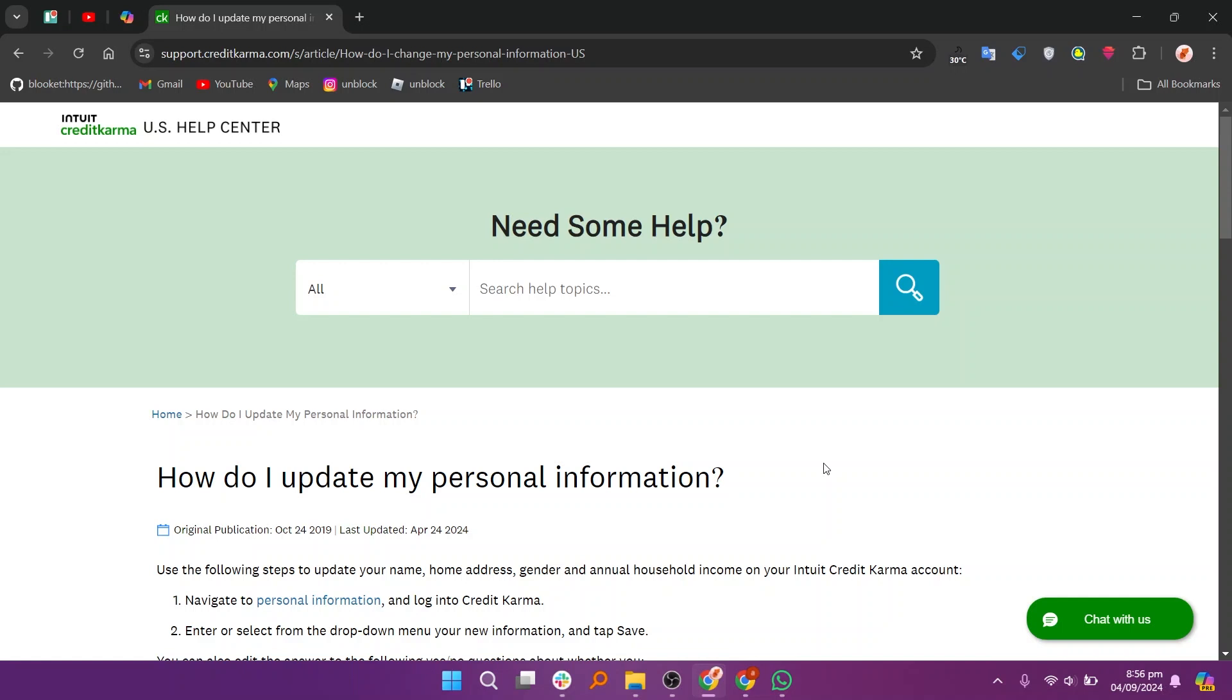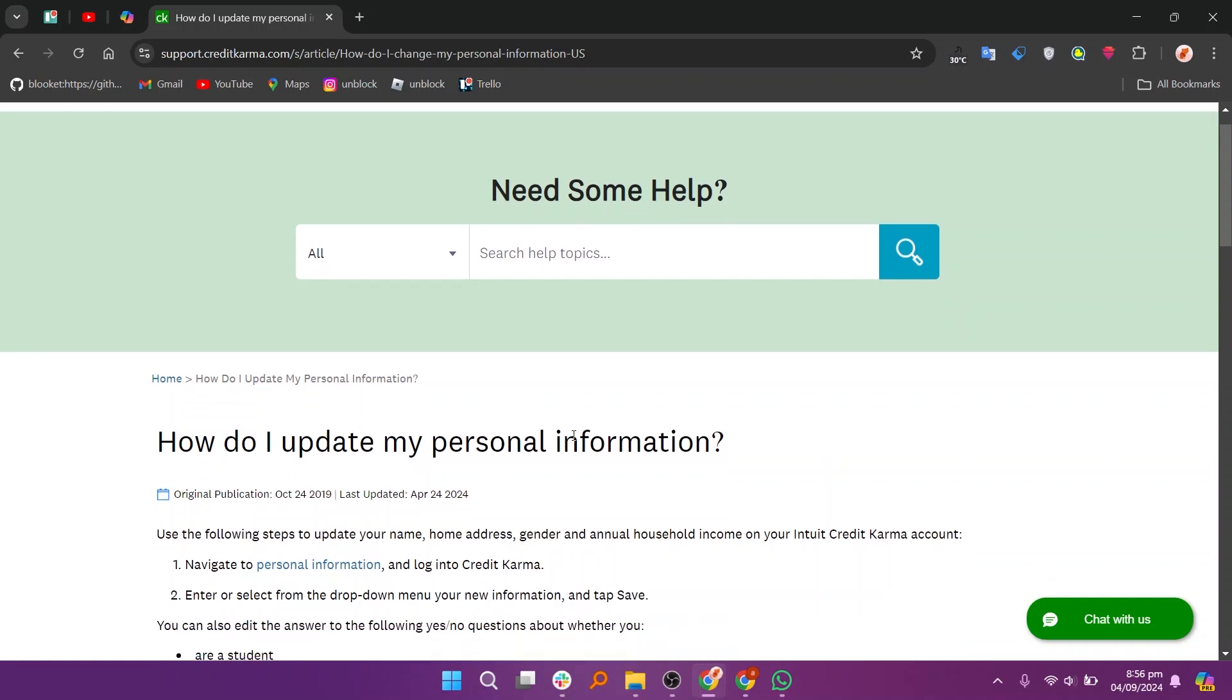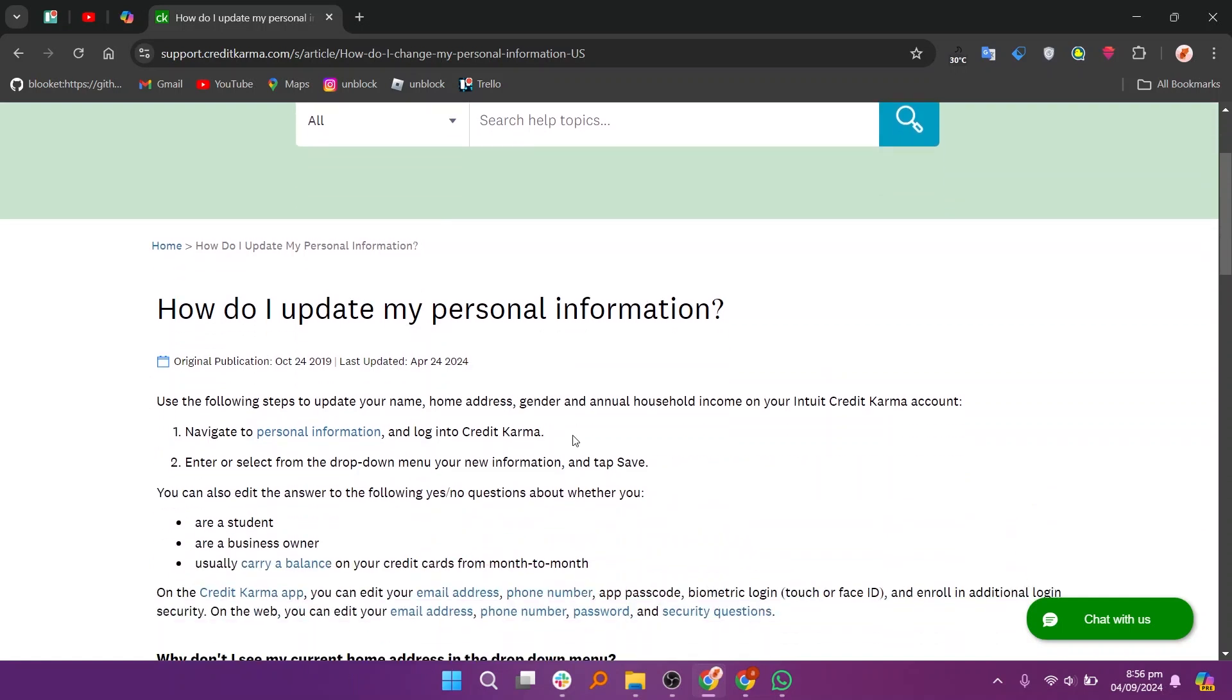First, navigate to personal information and log into Credit Karma. Enter or select from the drop-down menu your new information and tap Save. You can also edit the answer to the yes or no questions about whether you're a student or a business owner.